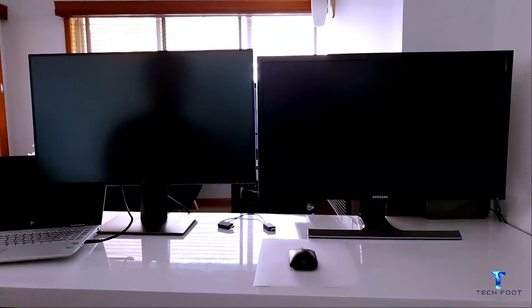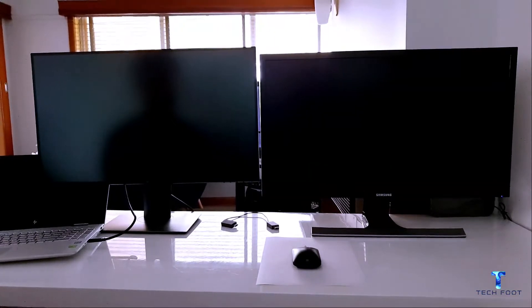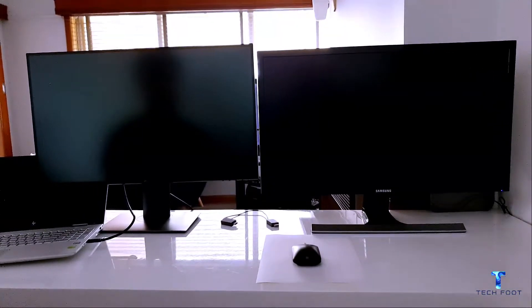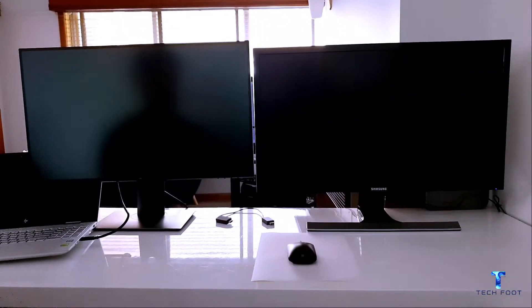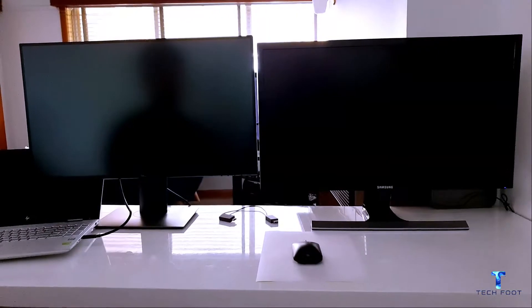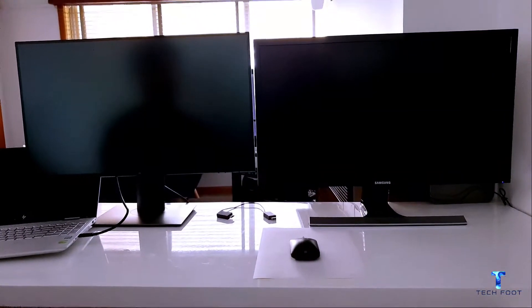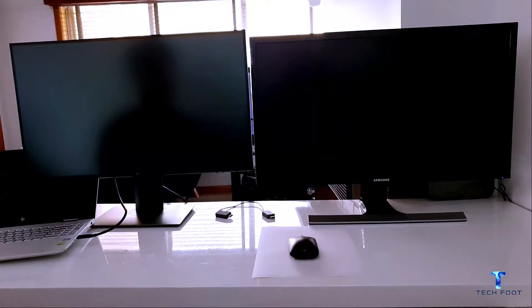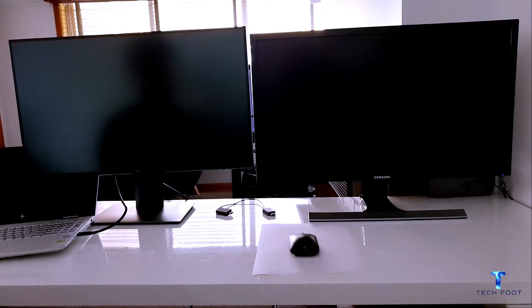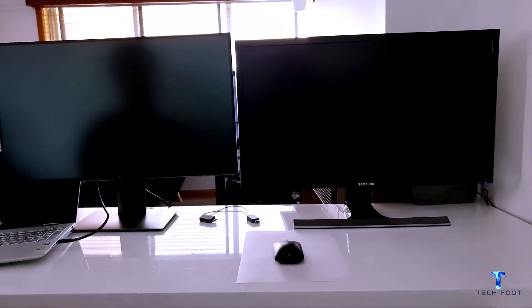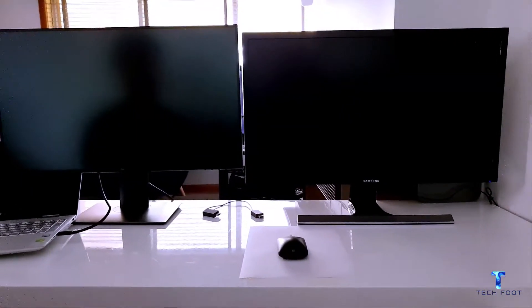Hello guys, today we are back again with another exciting video. This is Mike from Techfoot Reviews. In the previous video I said that I'll be comparing two monitors, Samsung and Dell. I have recently bought Dell and now I'll be comparing Dell with my Samsung one.